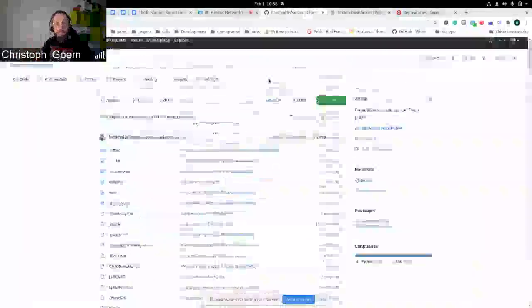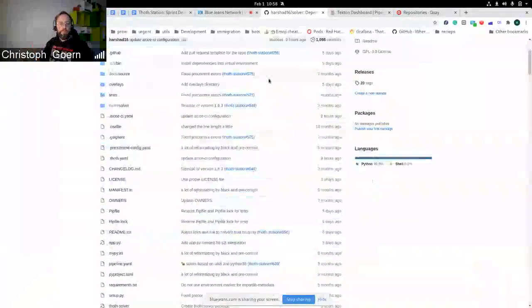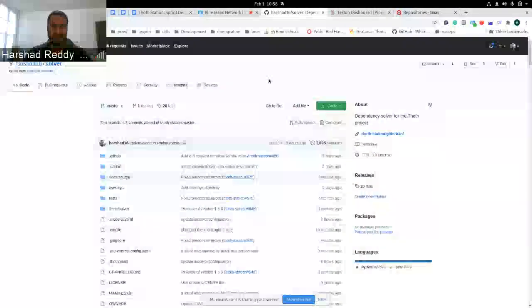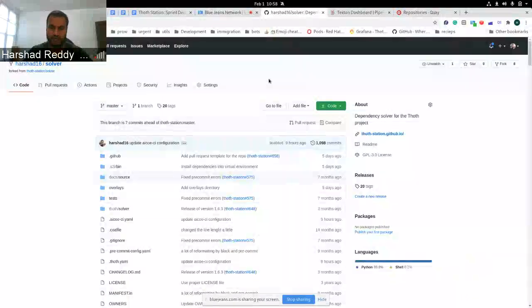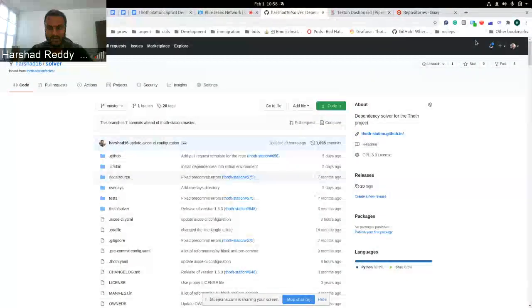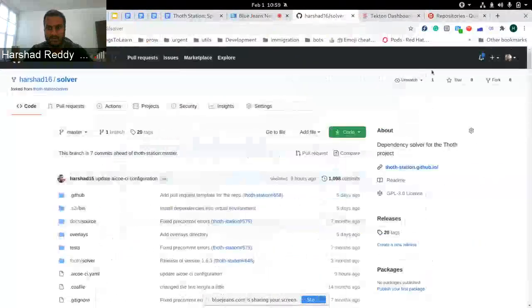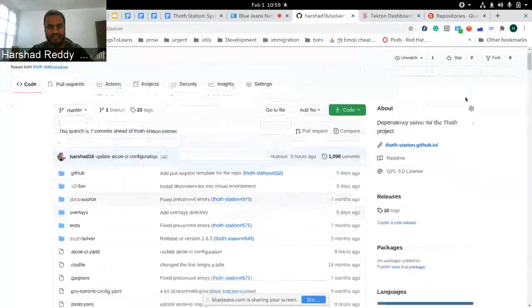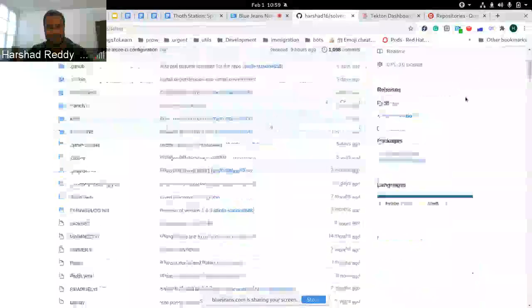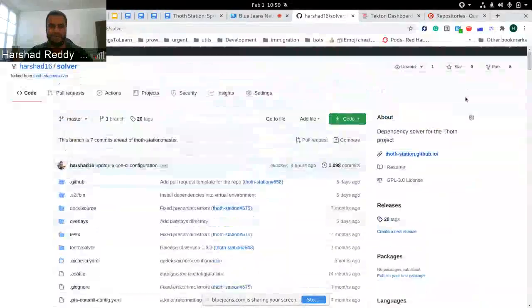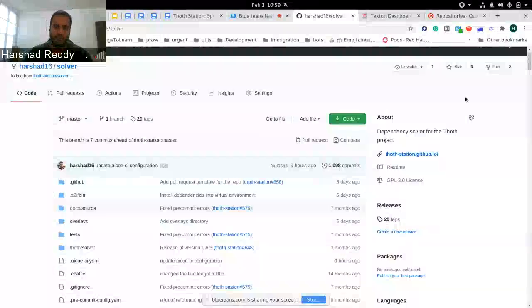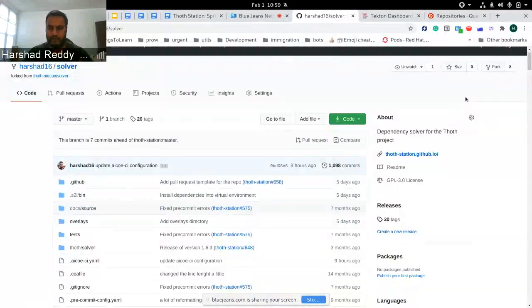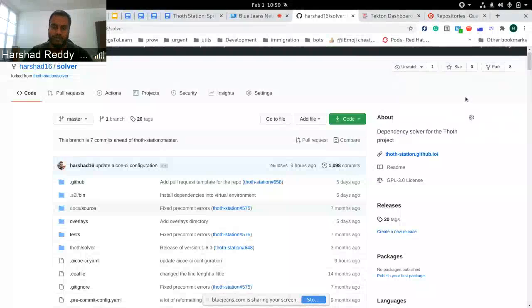Recording has started. Hi everyone, this is a demo for extension work on AIXO CI where we wanted to provide a feature. This is an extension work for allowing users to build their package based on different environments.